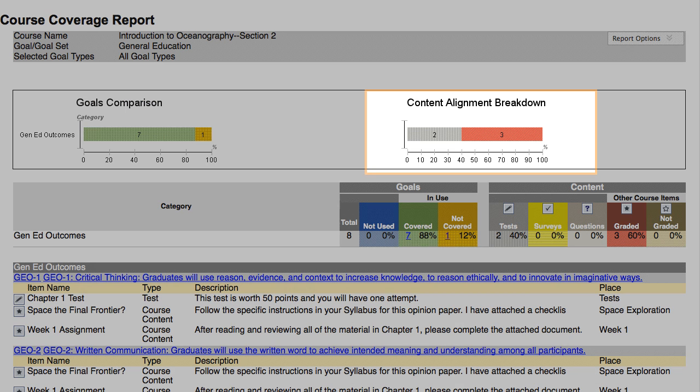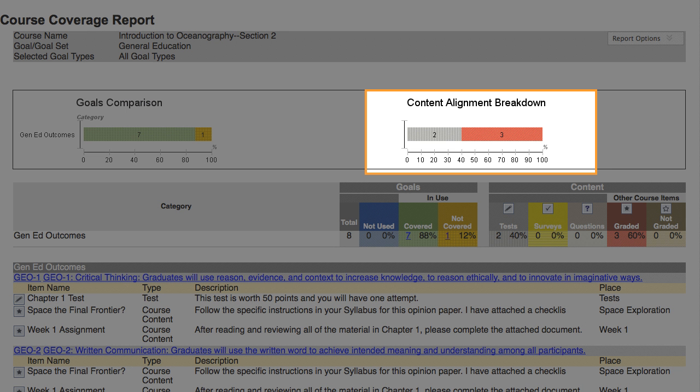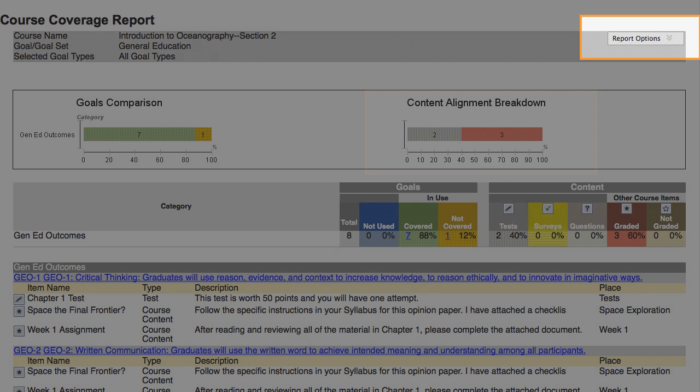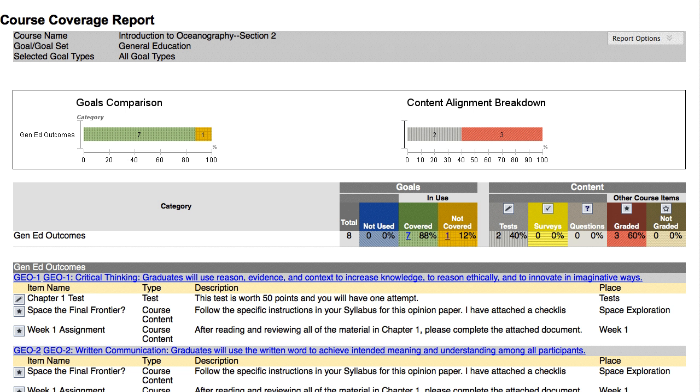The Content Alignment Breakdown shows how many of each item type have been aligned to goals. The Report options allow you to view a printable PDF or download an Excel version of the report. Close the Reports window when you are done viewing it.